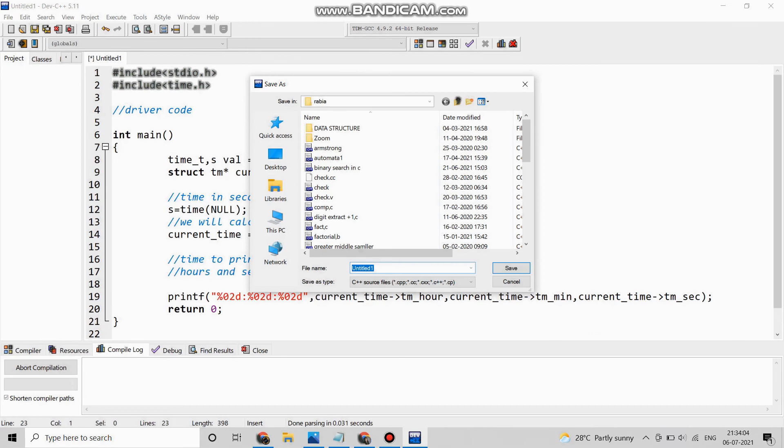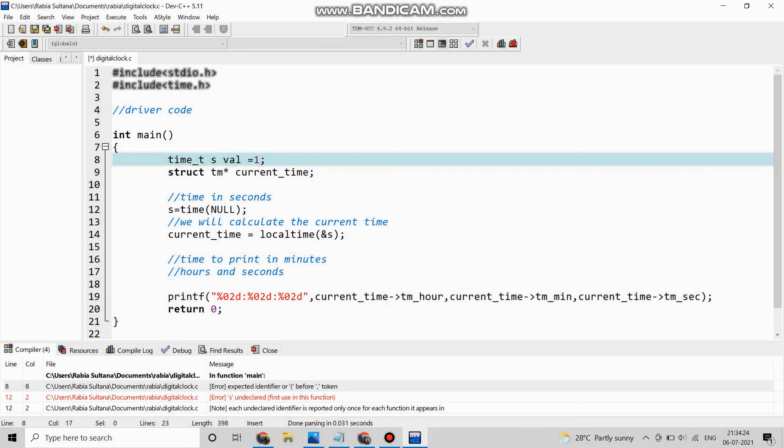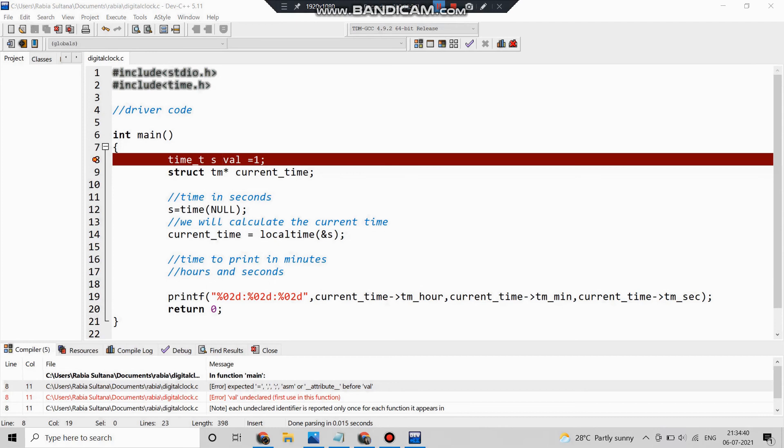Before that let us save the program. Suppose saving it with digital_clock.c. OK, so there is an error, so let me remove the error first. This is the syntax error which we can see.